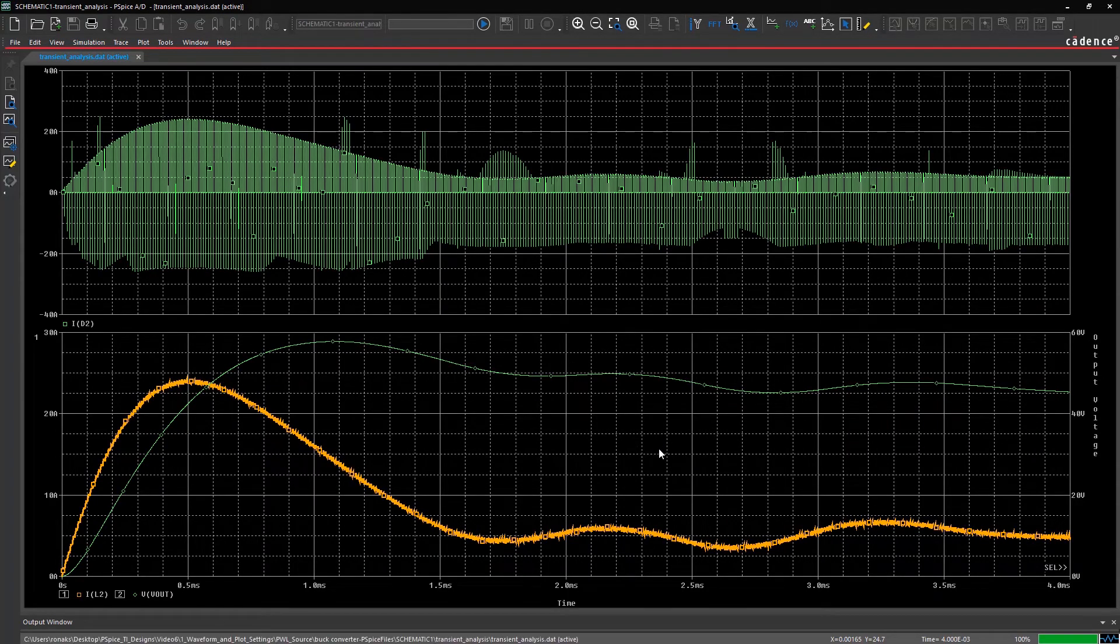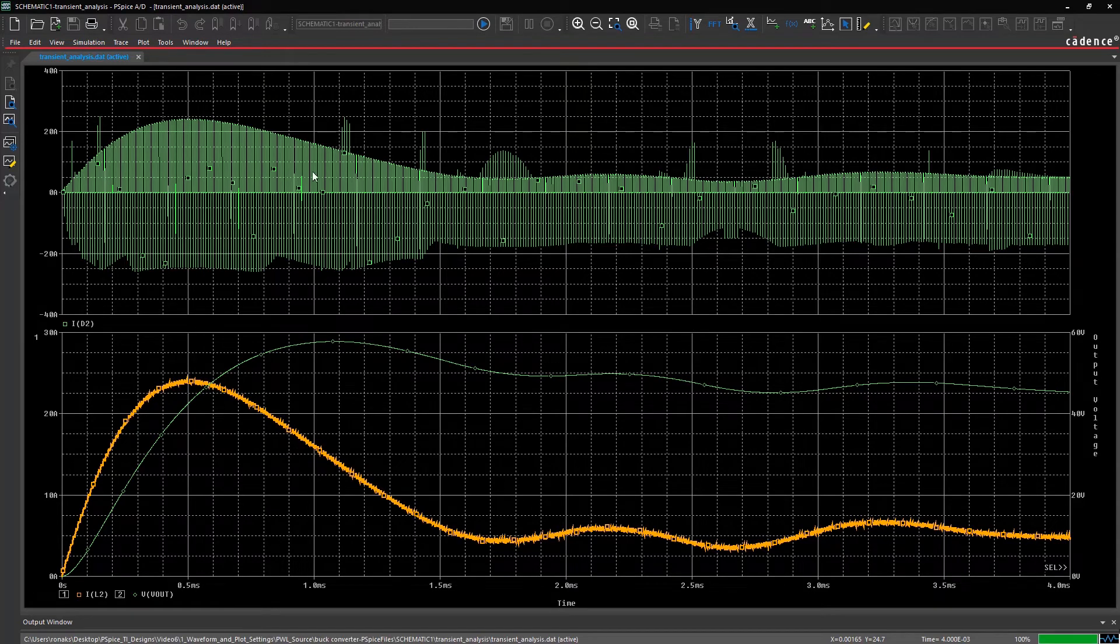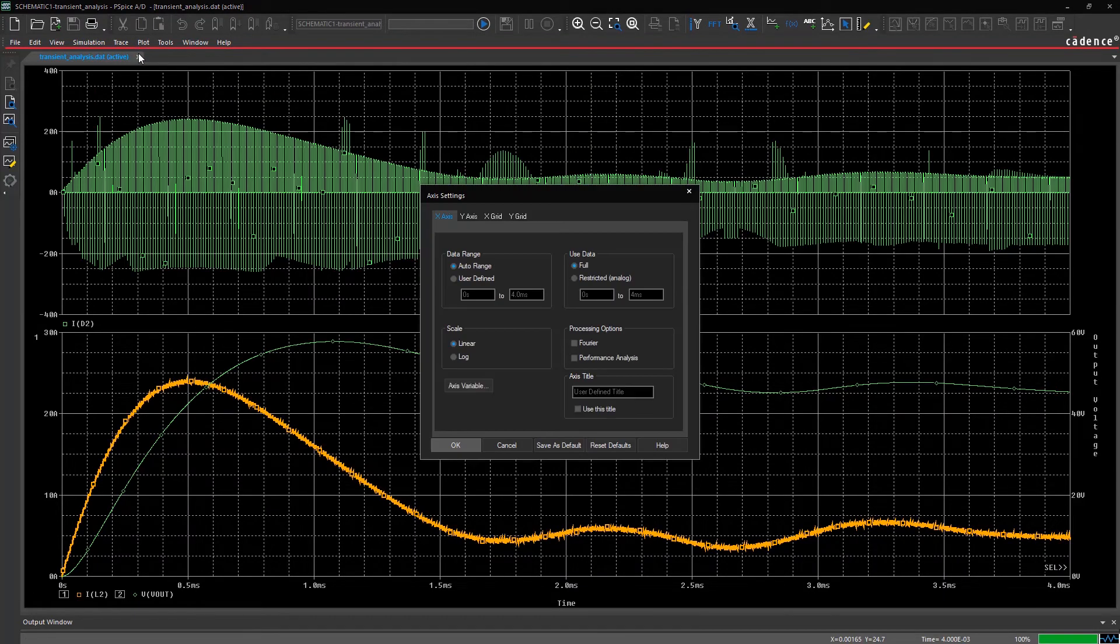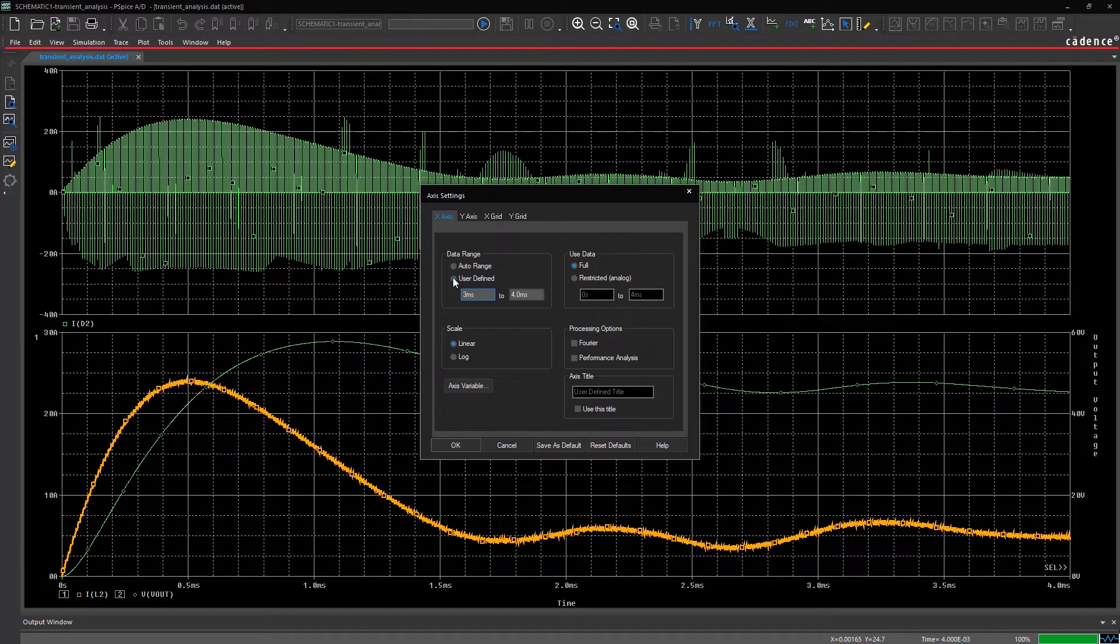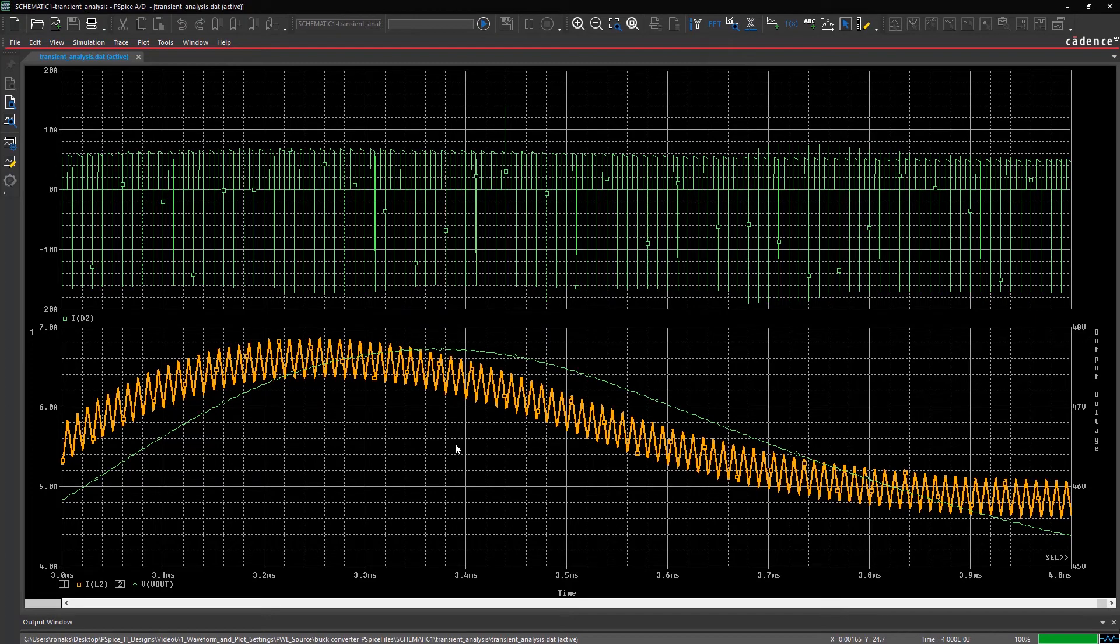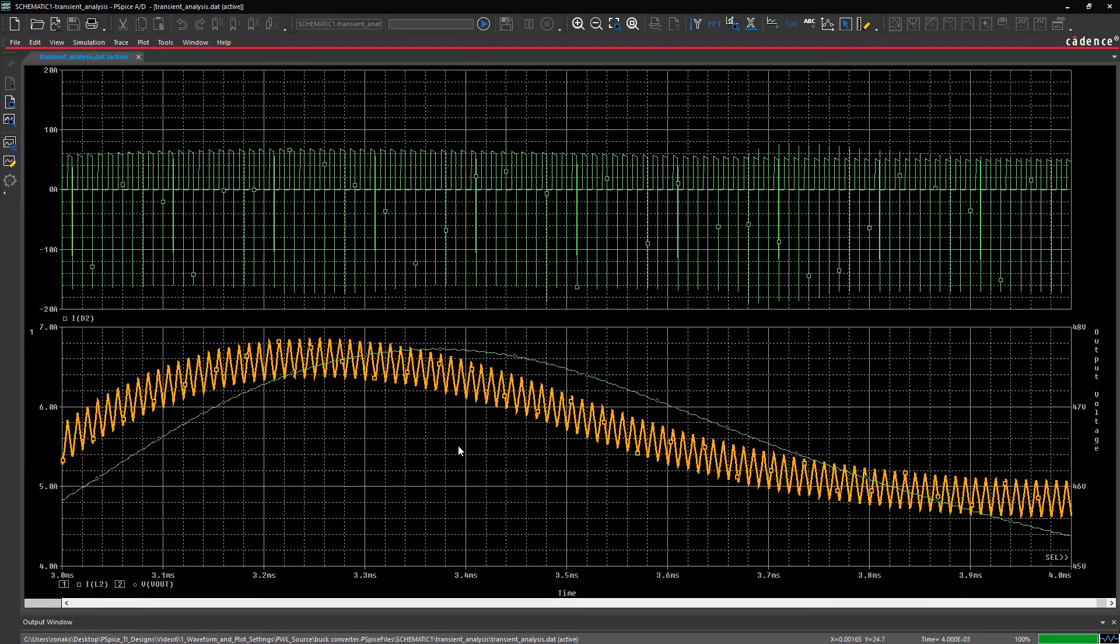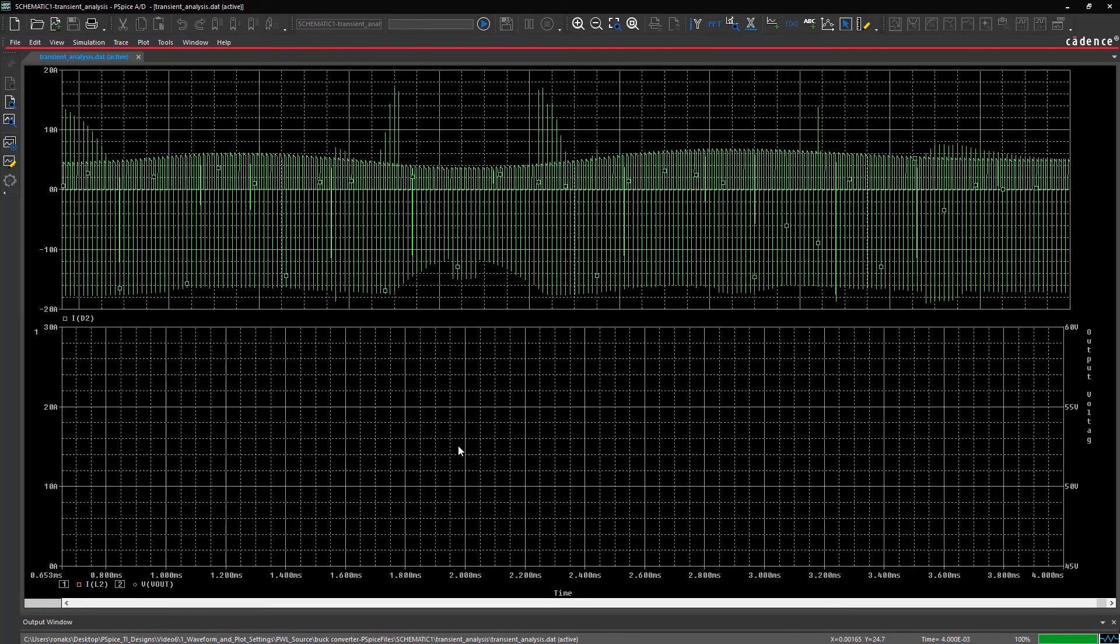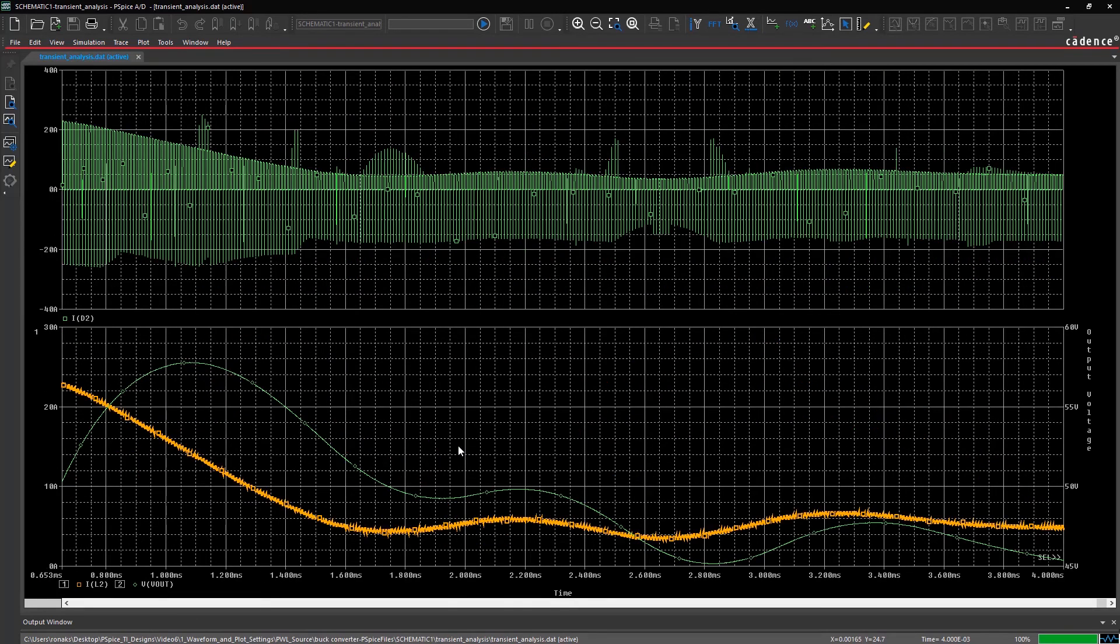X and Y axis limits can simply be changed by going to the axis settings. For example, give a user defined x-axis range from 3 milliseconds to 4 milliseconds. Now, the waveforms are displayed on the updated x-axis range. You can quickly zoom out to go back to your previous axis settings.